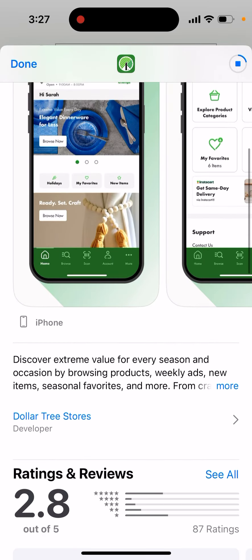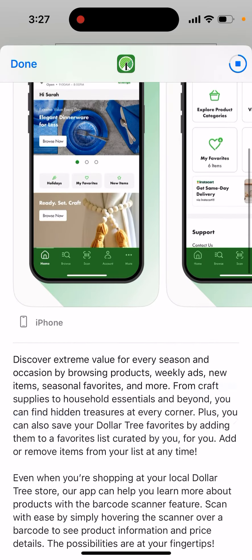Here's the new app. Discover extreme value for every season and occasion by browsing products, weekly ads, new items, seasonal favorites, and more. From craft supplies to household essentials and beyond, you can find hidden treasures at every corner.